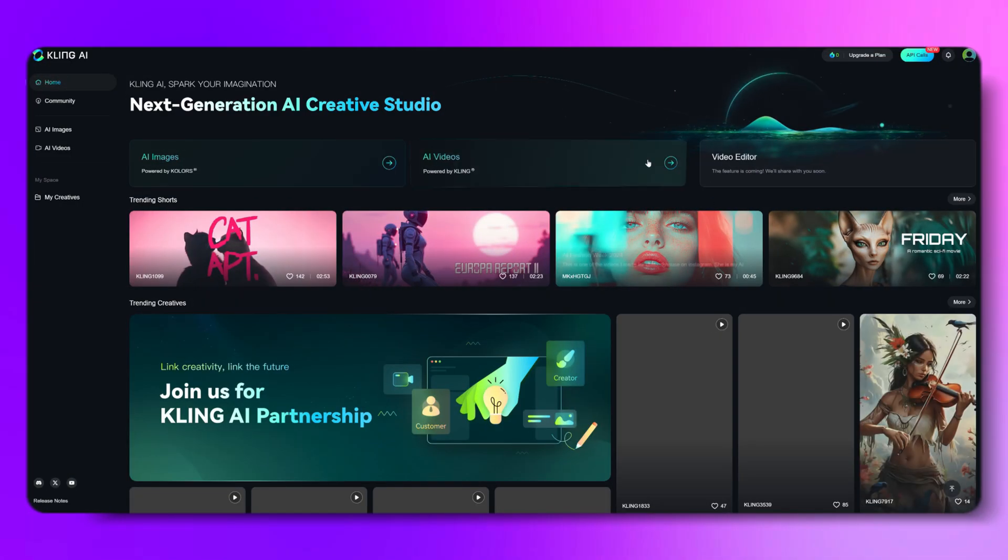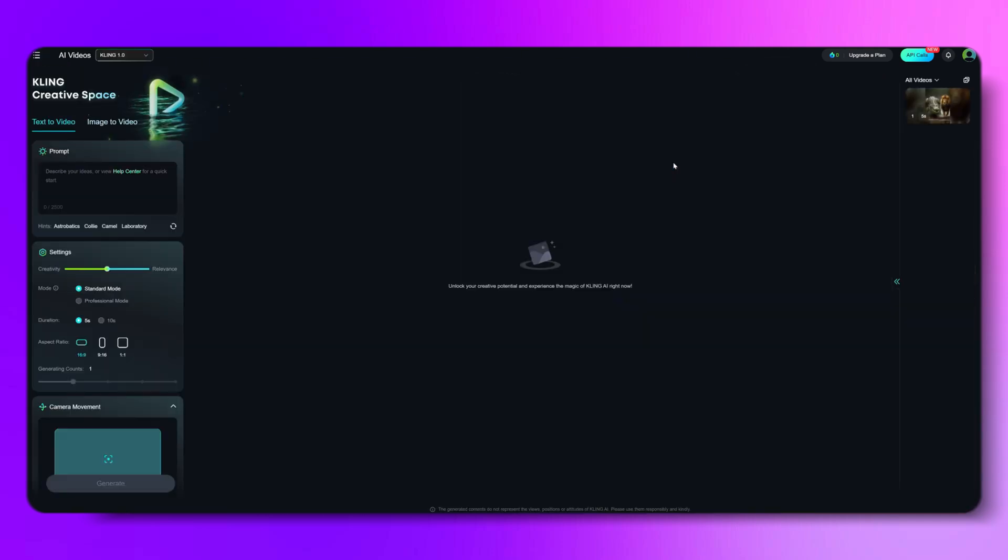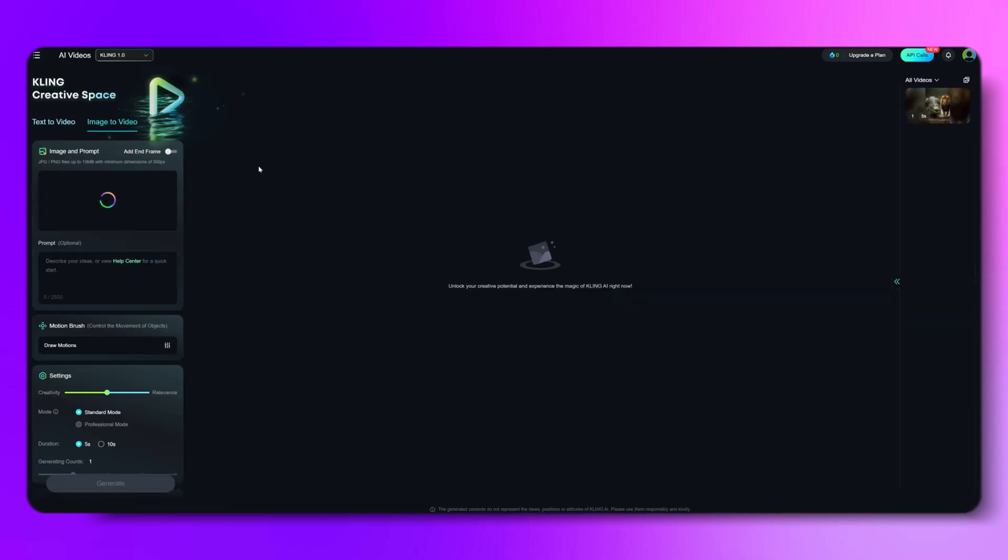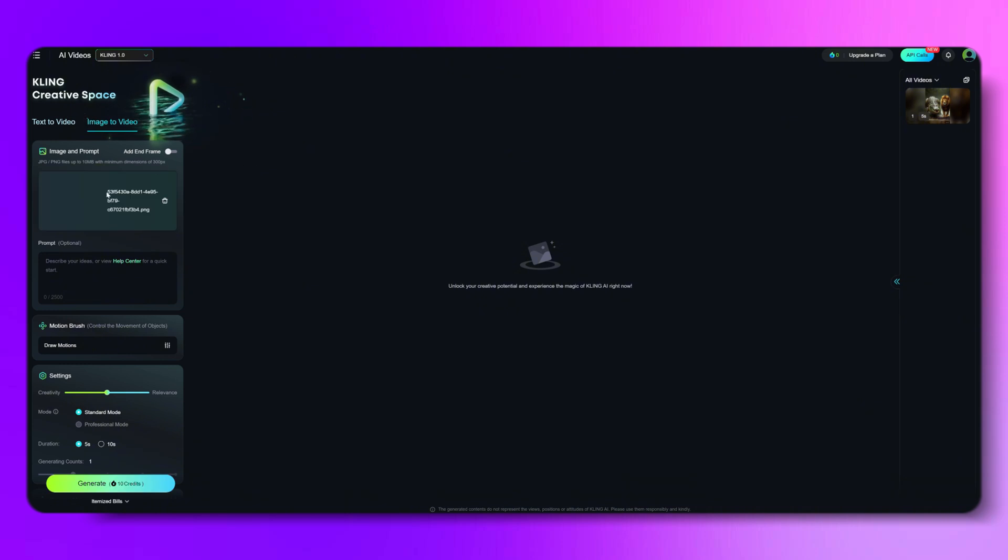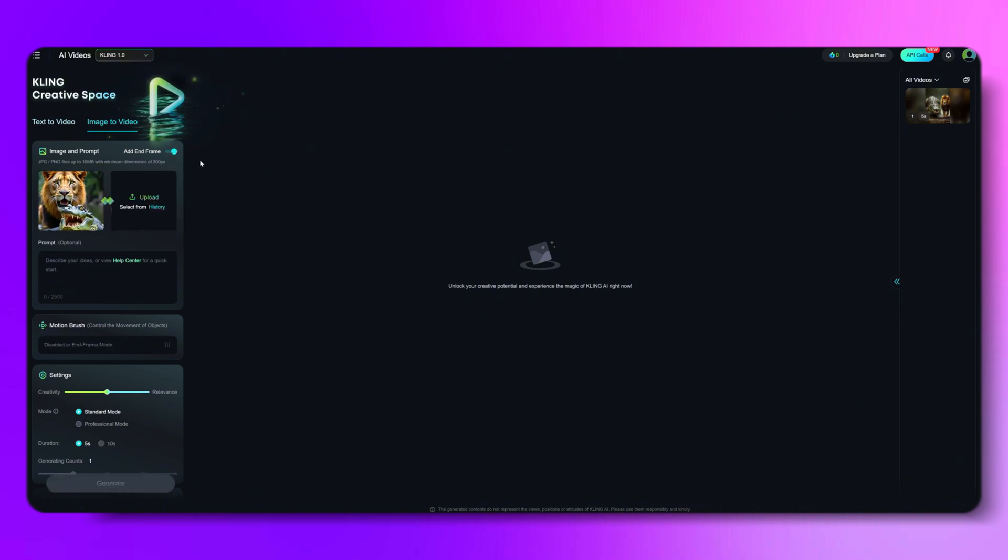Now let's jump into Kling AI. Click on AI Video and select Image to Video. Upload the first image right here. Then hit the Add End Frame button and upload the second image.